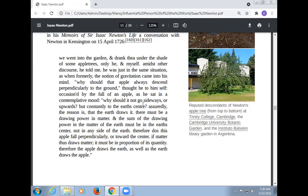'Why should it not go sideways or upward, but constantly to the earth's center? Assuredly the reason is that the earth draws it. There must be a drawing power in matter, and the sum of the drawing power in the matter of the earth must be in the earth's center, not in any side of the earth. Therefore does the apple fall perpendicularly toward the center. If matter draws matter, it must be in proportion to its quantity. Therefore, the apple draws the earth as well as the earth draws the apple.'